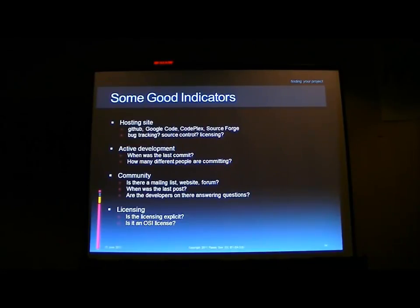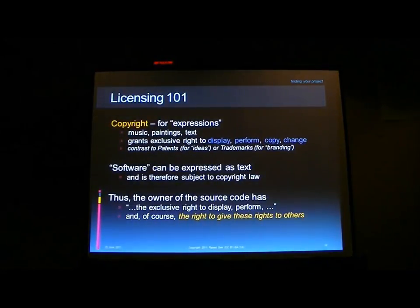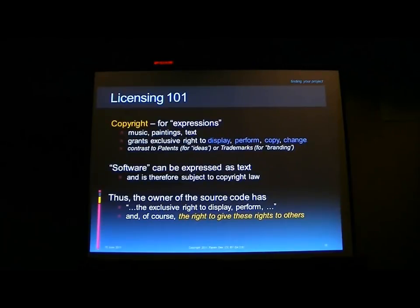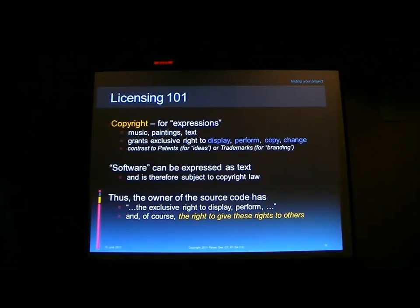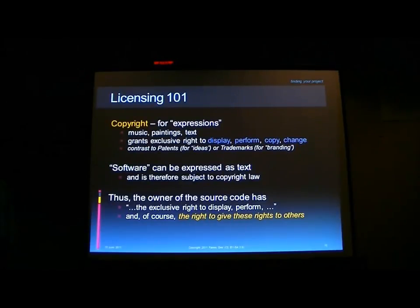Let's talk a little bit about licensing. What does copyright mean? We use copyright to license our software. Copyright is a U.S. federal law designed to protect expressions — and that could be music, paintings, text, or even some parts of software. It grants the exclusive right, from the U.S. federal code, to display, copy, or change that work.